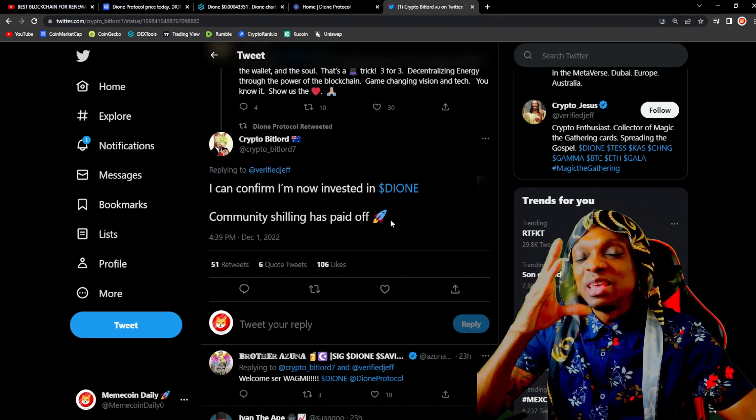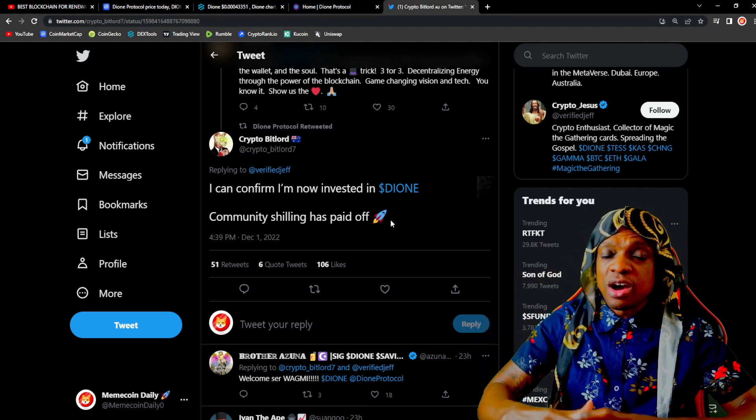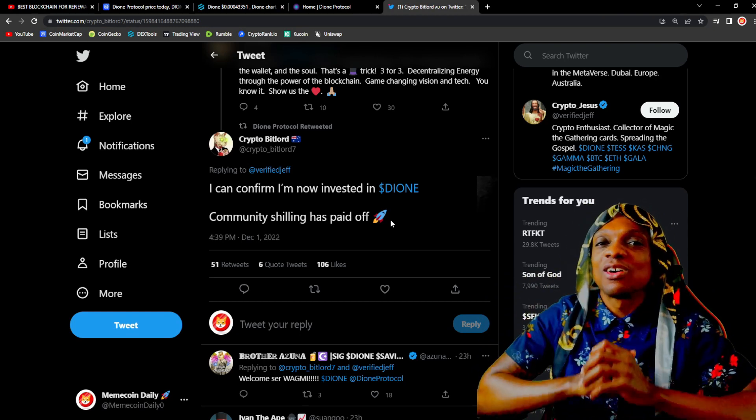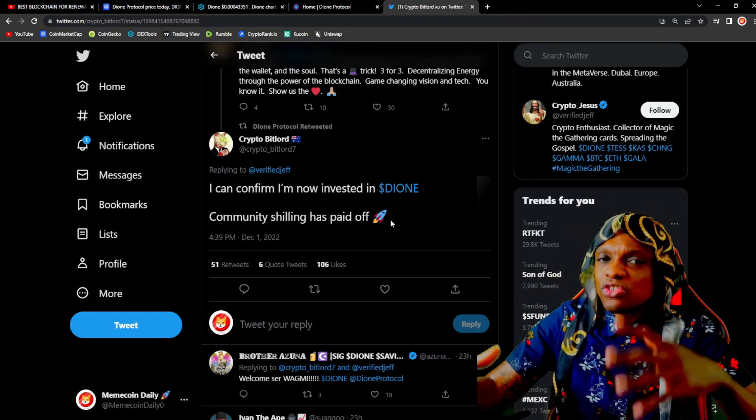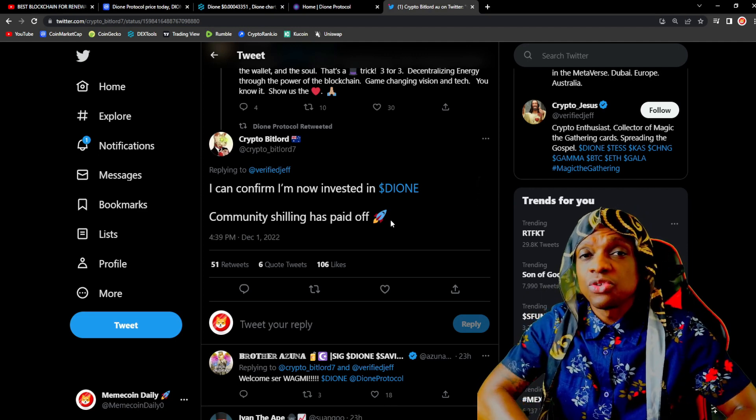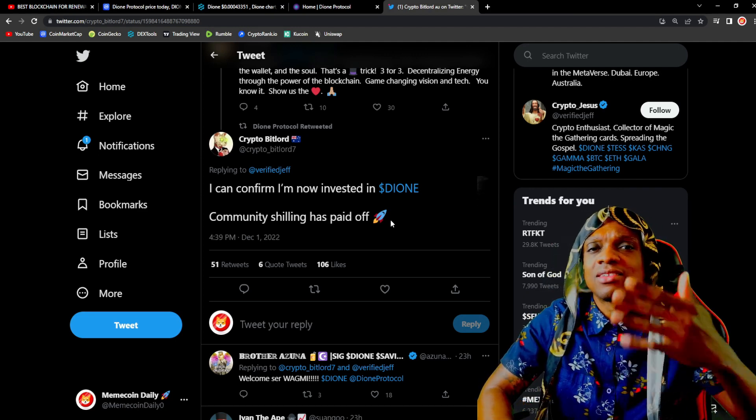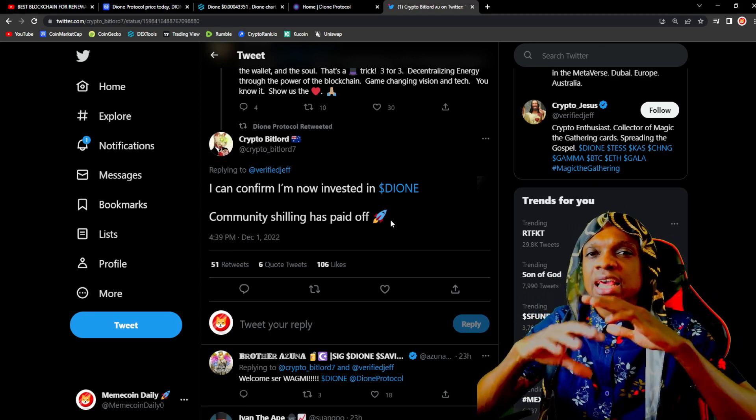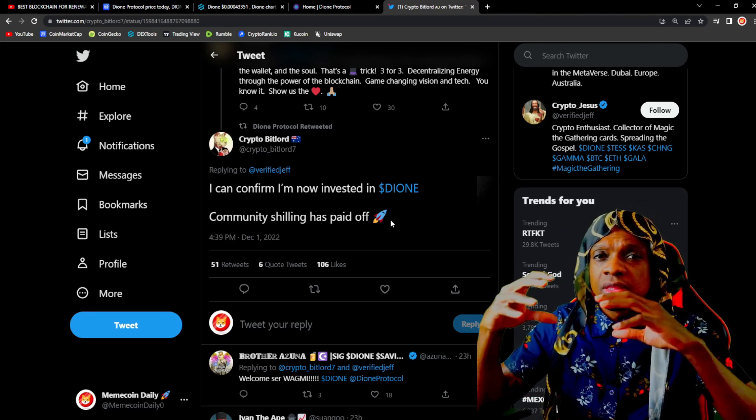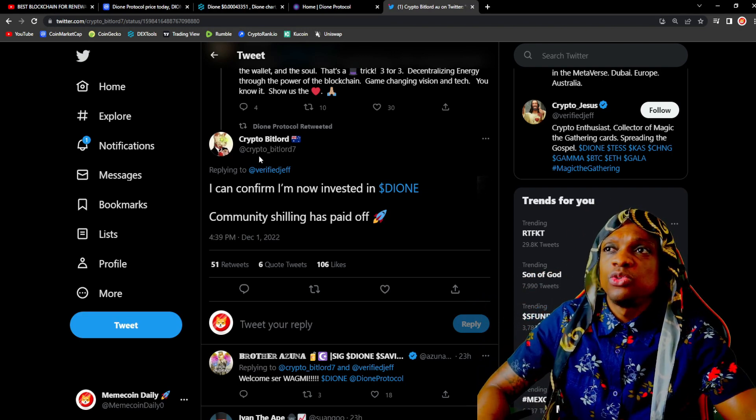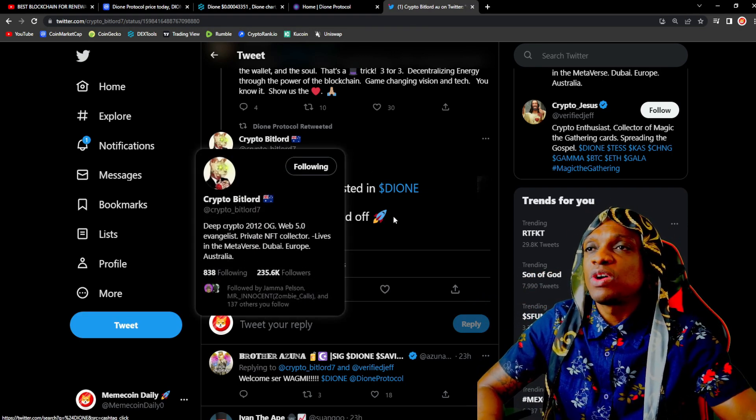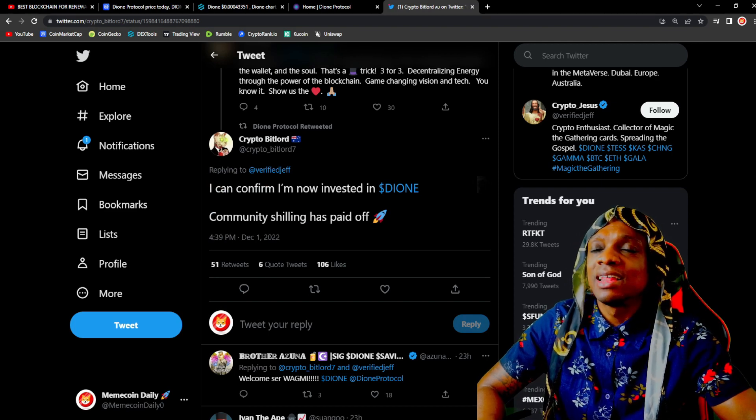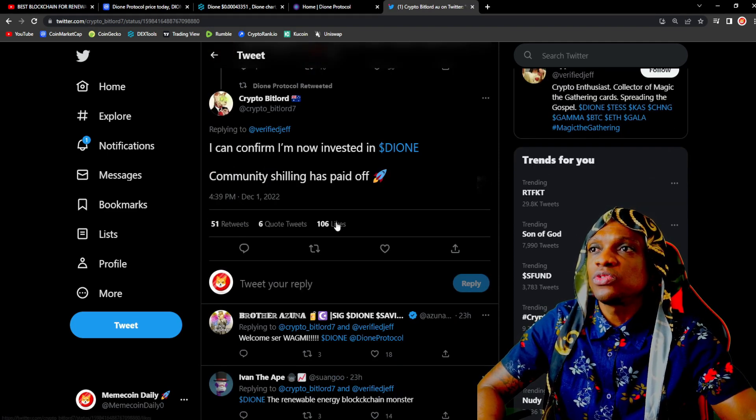Community, be based. One of the main factors for project success is the community when it comes to micro cap plays, degen plays. A strong community is one of the main factors for a project to go to the next level. You guys continue to be based, continue to support anything Dione and the future will definitely be bright because you have Crypto BitLord right here with his 235K followers saying he's in Dione, community shilling has paid off. 106 likes, 51 retweets, very active.